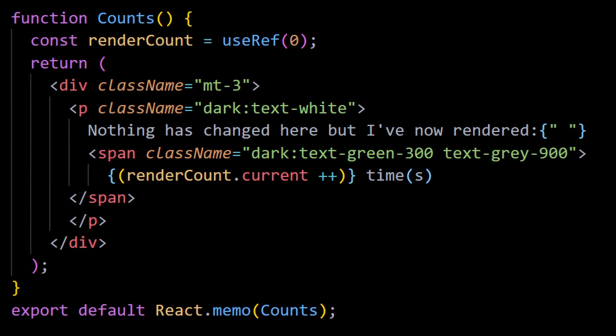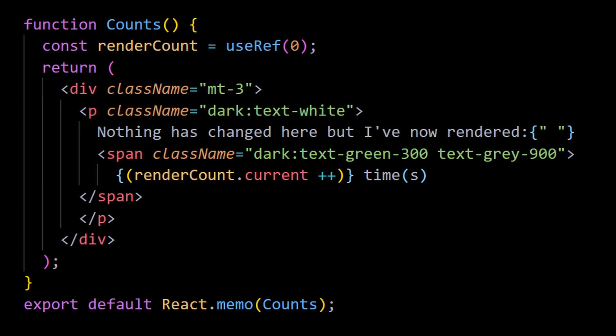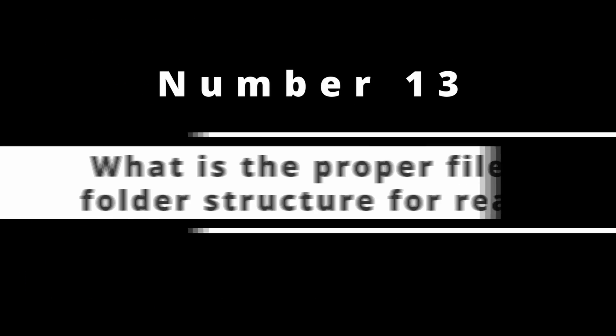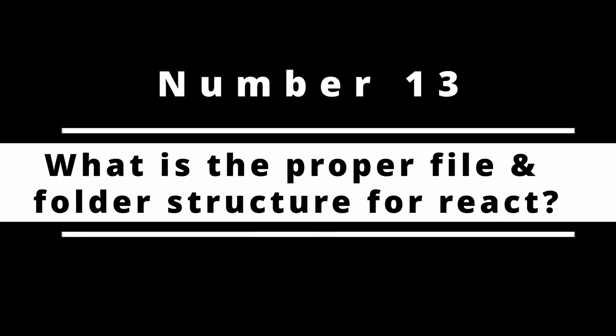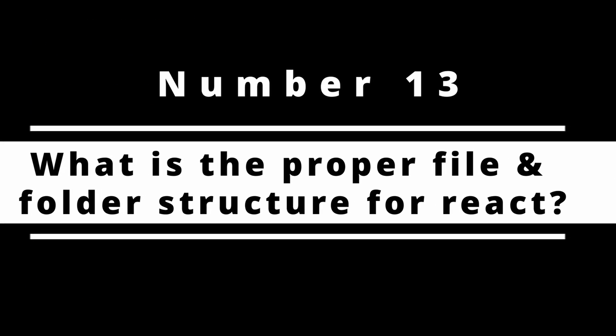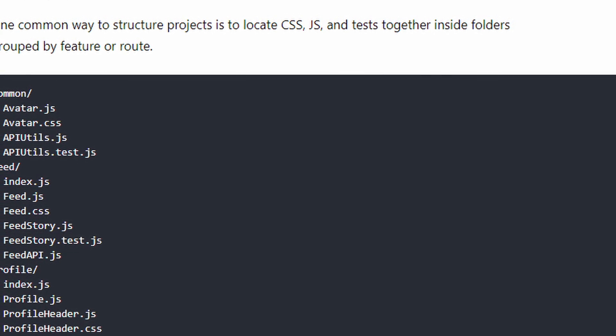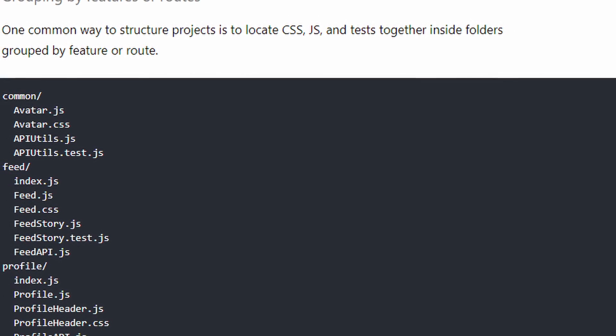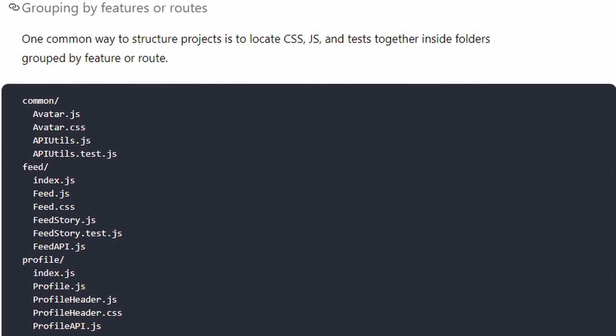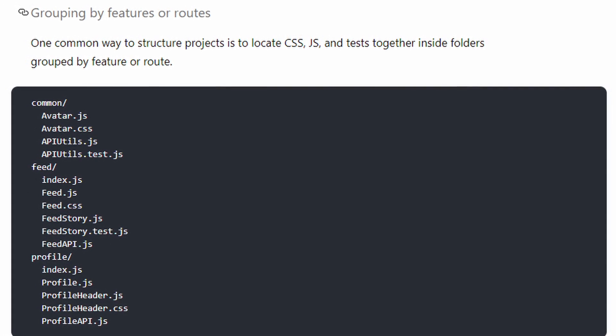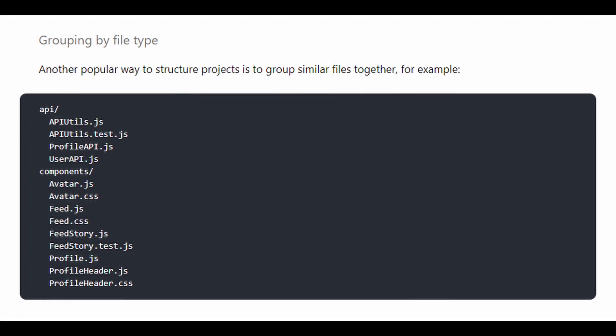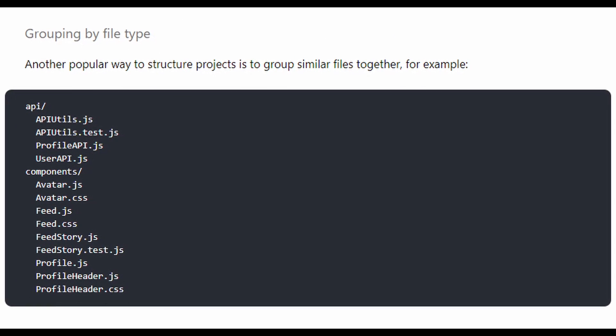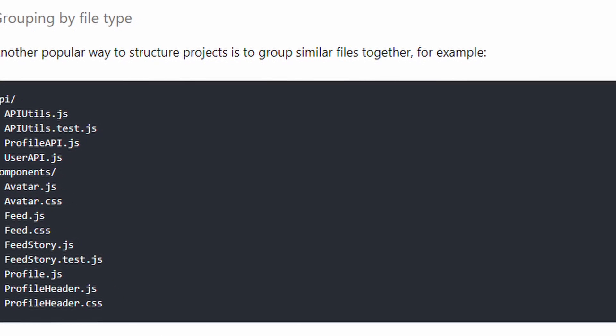Number 13: What is the proper file and folder structure for React? As the project gets bigger and bigger, having proper knowledge of structuring your files and folders makes everything easily accessible and developer friendly. This is an important aspect, so make sure to know about this.